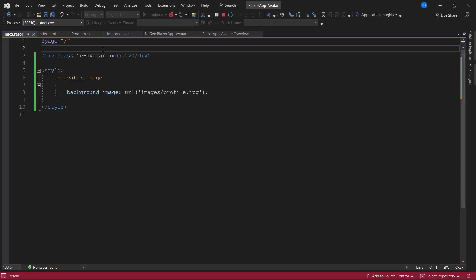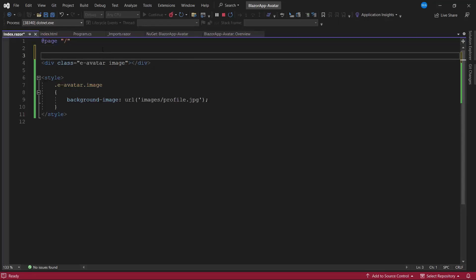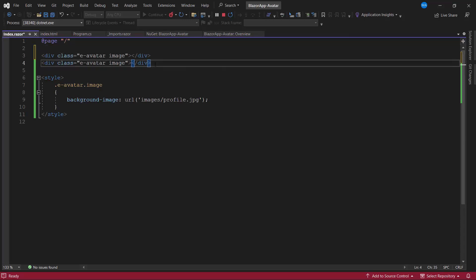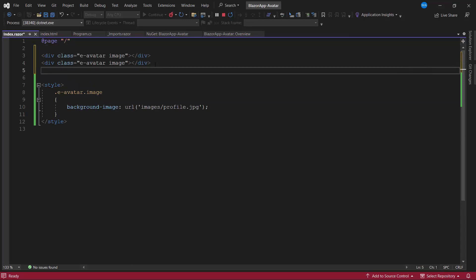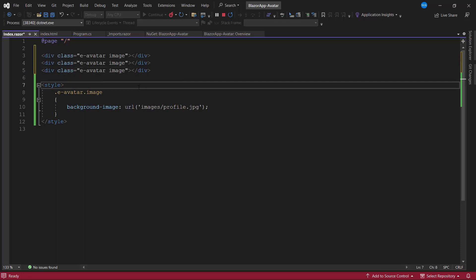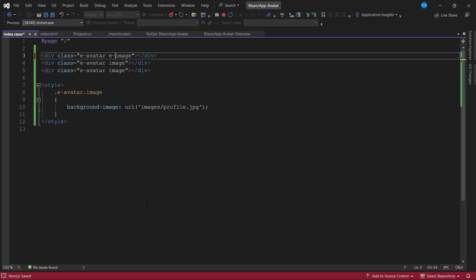I add two more division elements with the CSS class e-avatar image. To display a small-sized image, I add the CSS class e-avatar small.